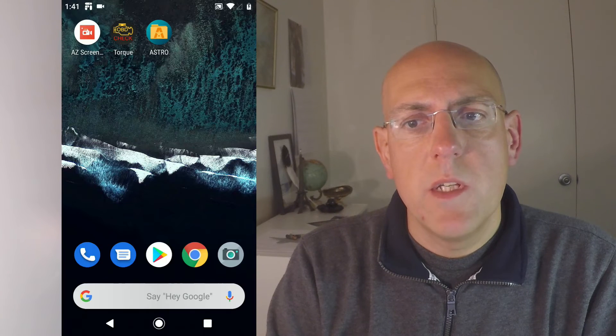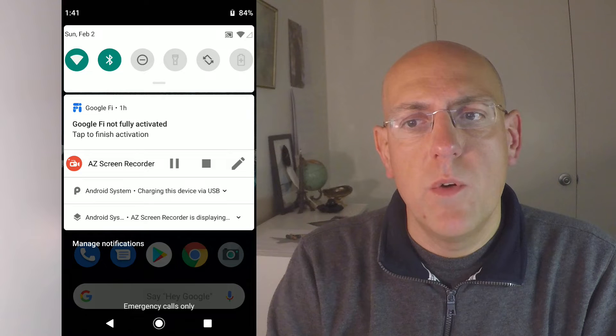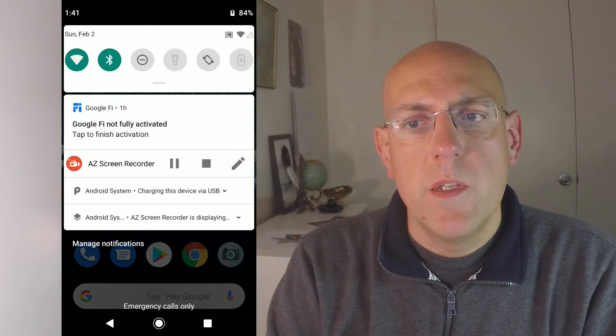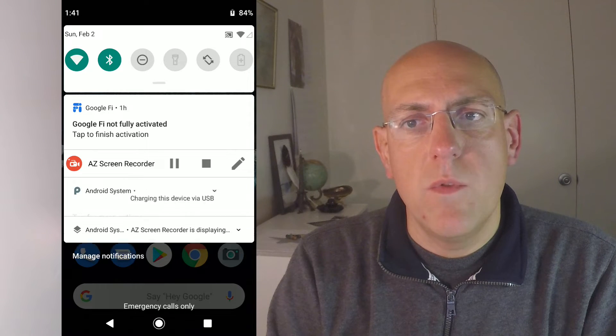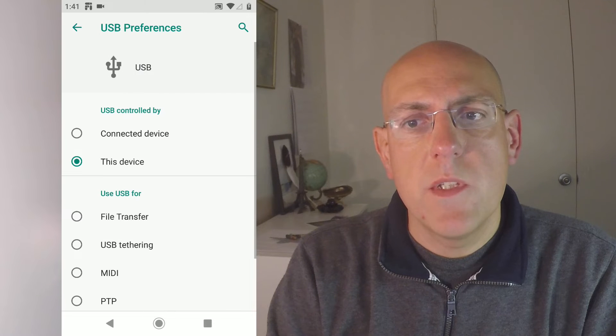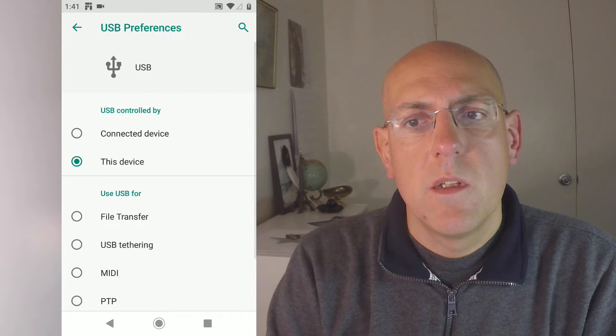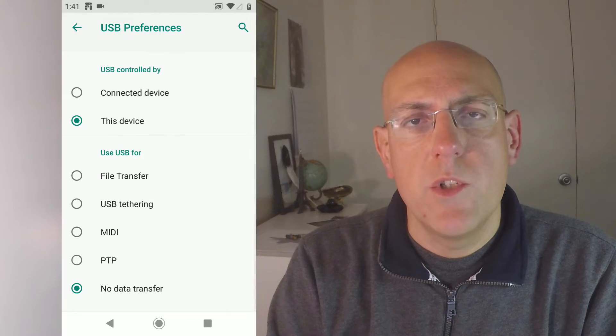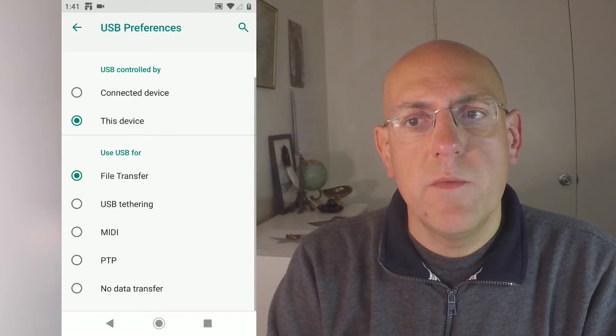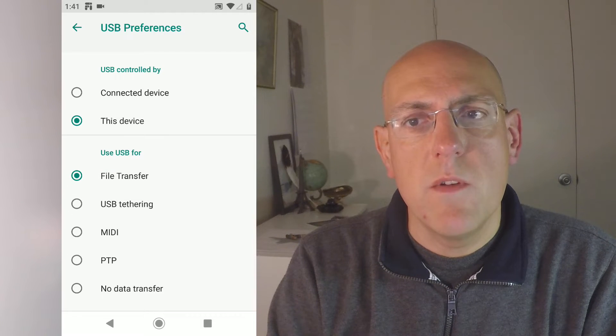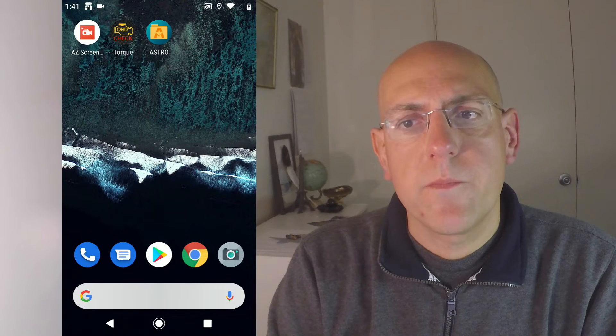Now, the next part of the process is to copy those files onto your phone. Go ahead and connect your phone to the USB port of your computer. You have to make sure that your phone is configured for file transfer. Go to USB preferences, click on file transfer. That way it should show up on your computer. This might take a few seconds if you've never done that before.